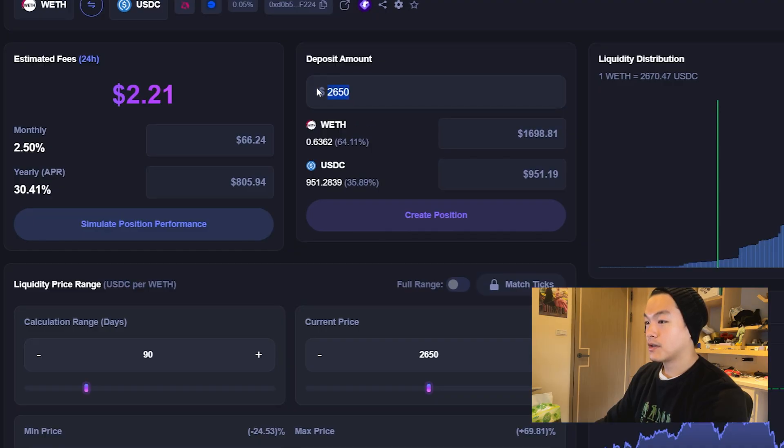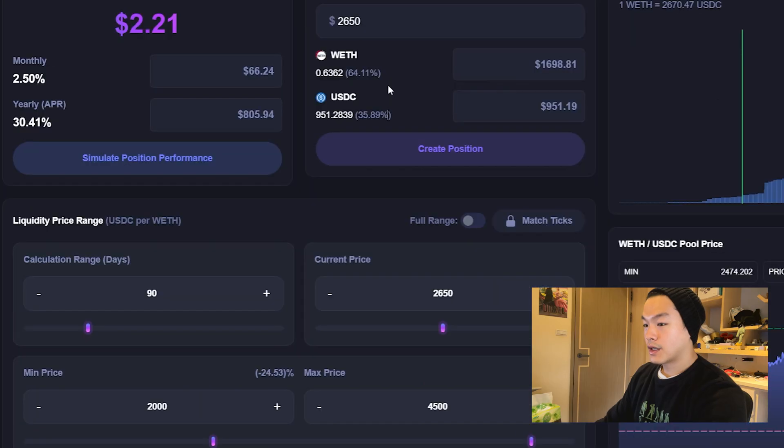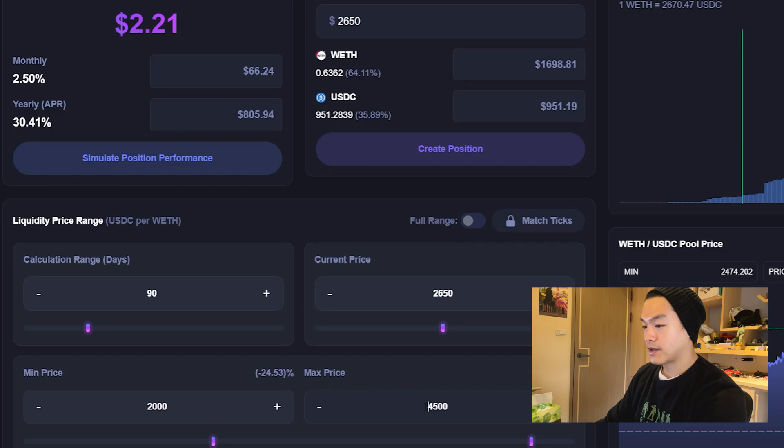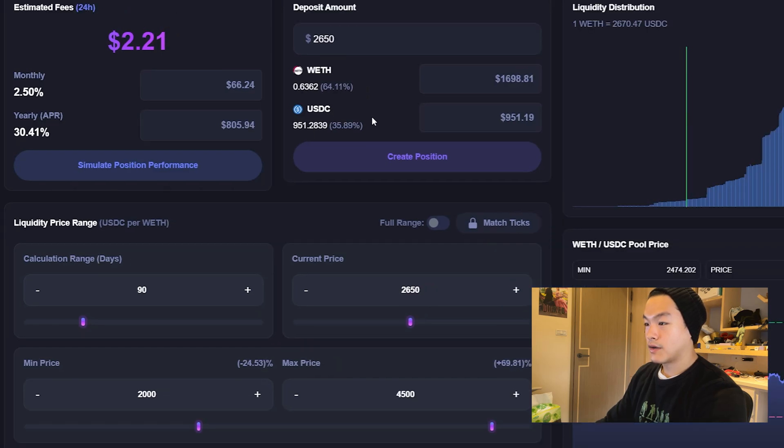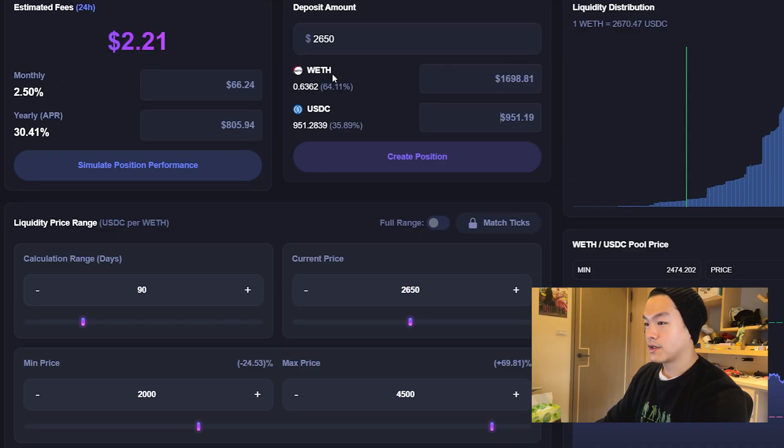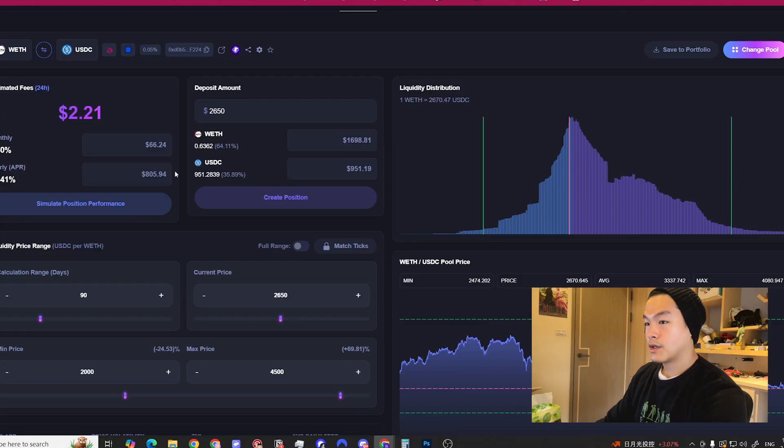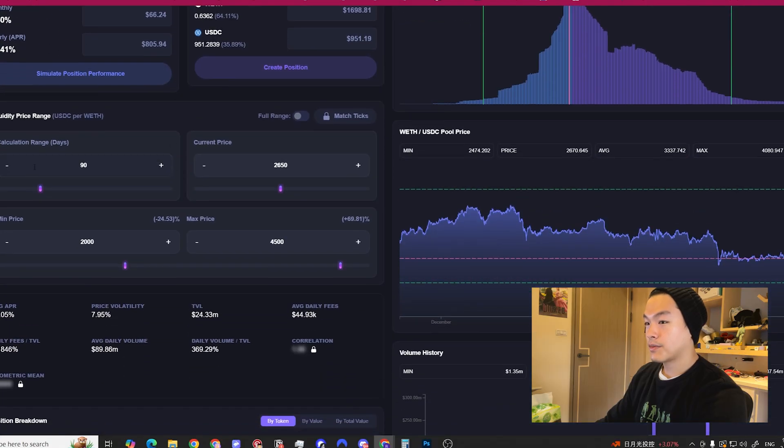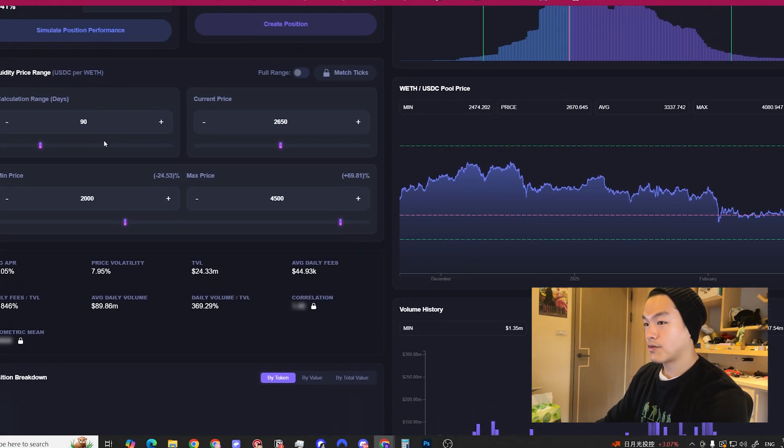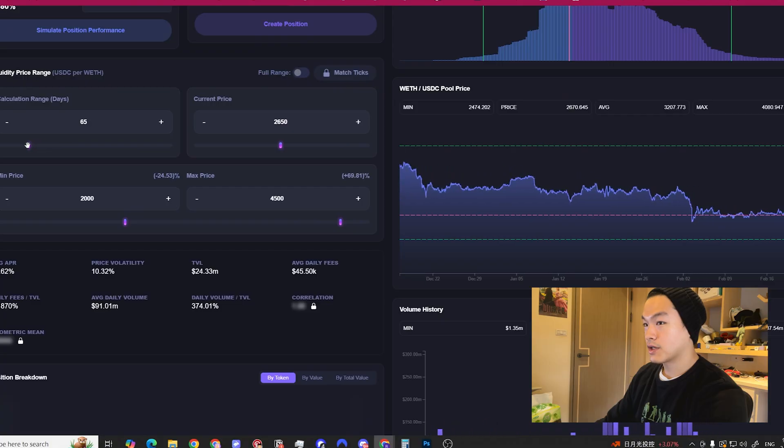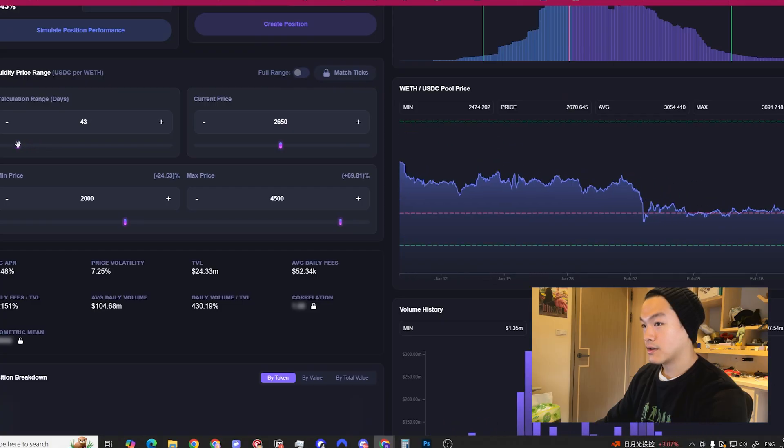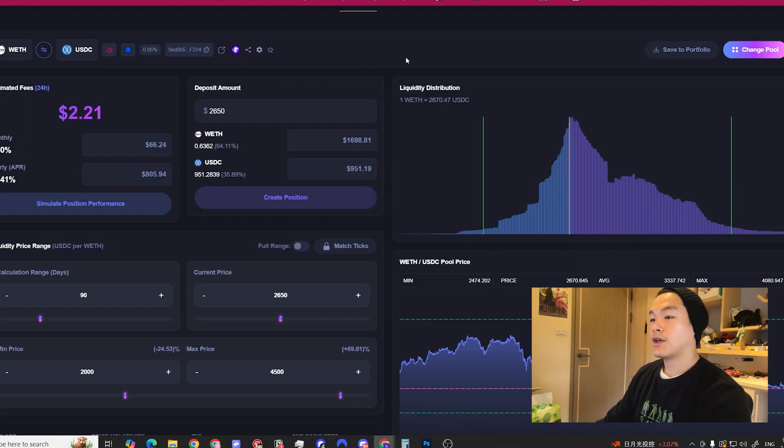For this example, we're depositing about roughly one ETH - deposit amount $2,650. I'm setting the lower range at $2,000 and then the upper range at $4,500 just as an example. If you look here, this is the amount of USDC you need to swap into, and this is the amount of ETH you're willing to hold. I can set my calculation range up to 90 days, or if you want more recent data you could drag this down.